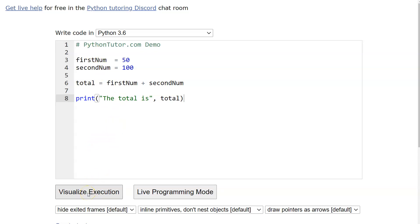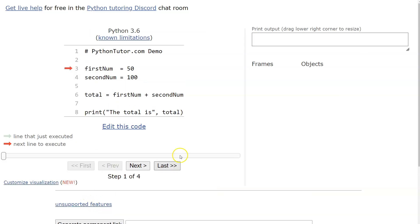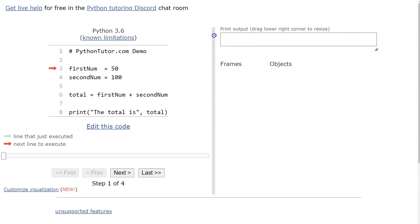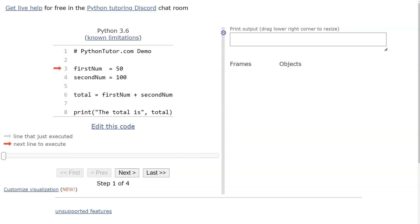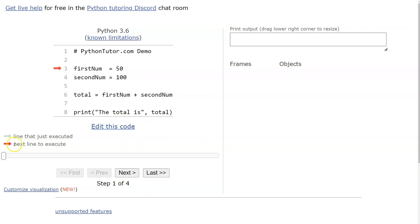When you have your code done, click 'Visualize Execution.' When you do that, you get two sections on screen — you can adjust them. Notice we have 'Step 1 of 4,' so the computer sees four steps. The next line to execute is highlighted in red. It completely ignores the comment and the whitespace on line two.